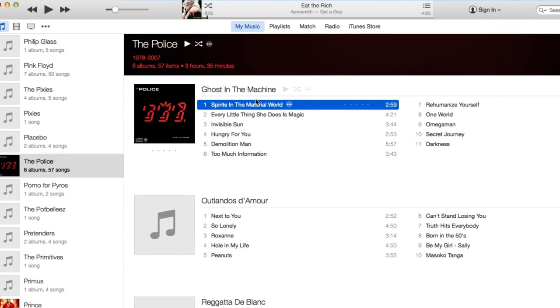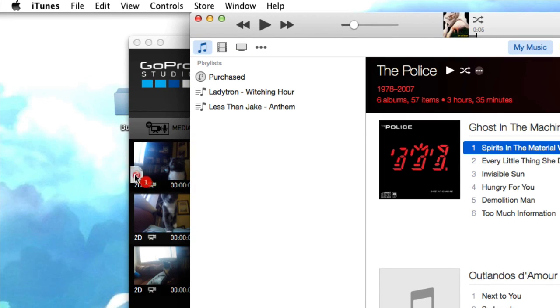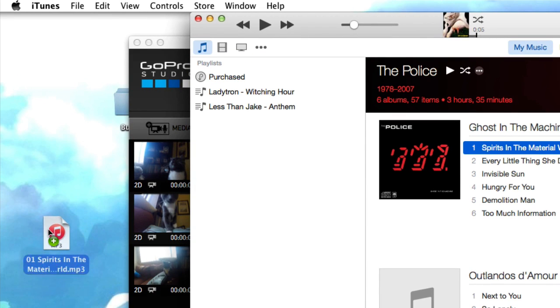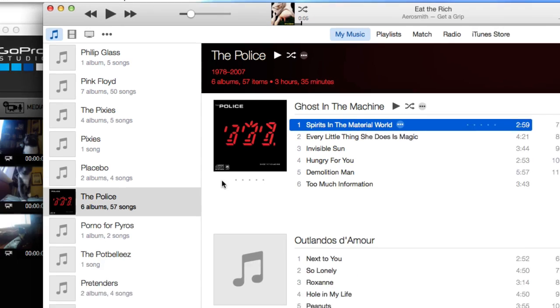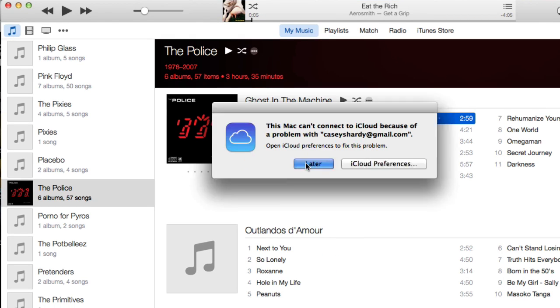I'm going to grab any song from iTunes. I'll grab The Police's Ghost in the Machine, pull it to my desktop. Now depending on which version of iTunes you have, this could be tricky.